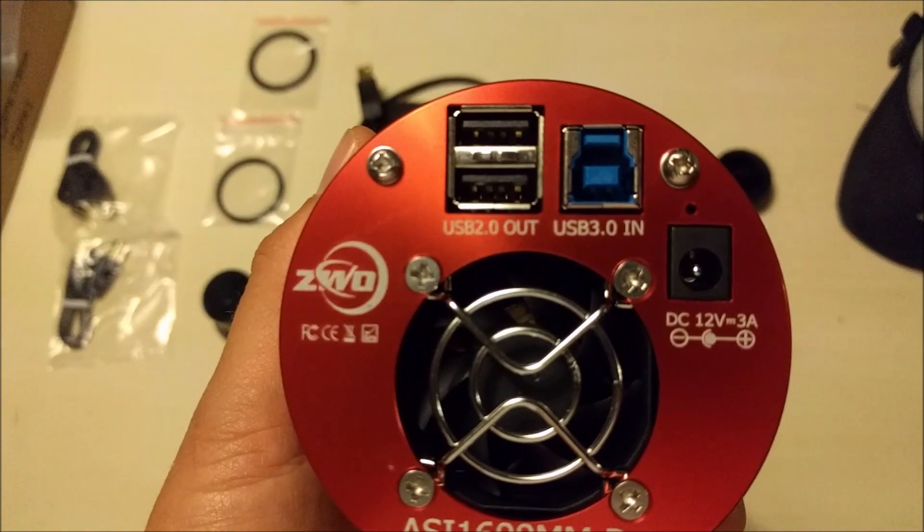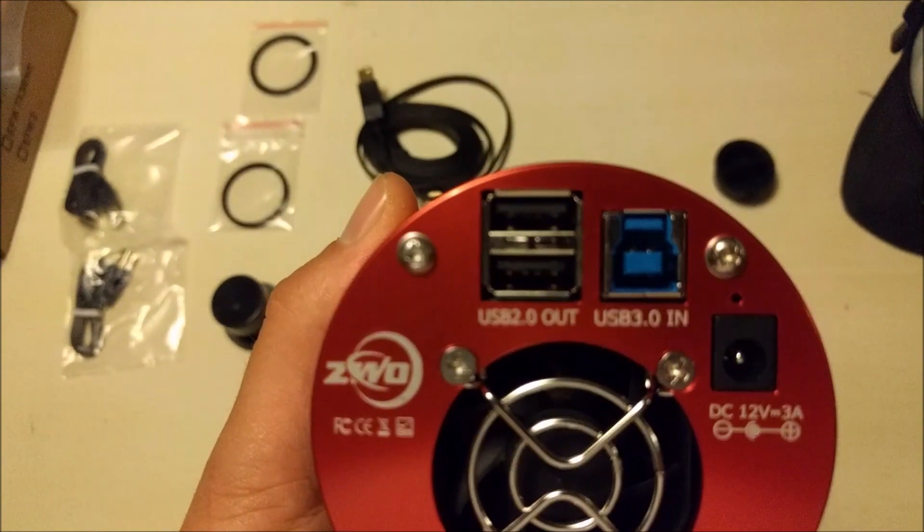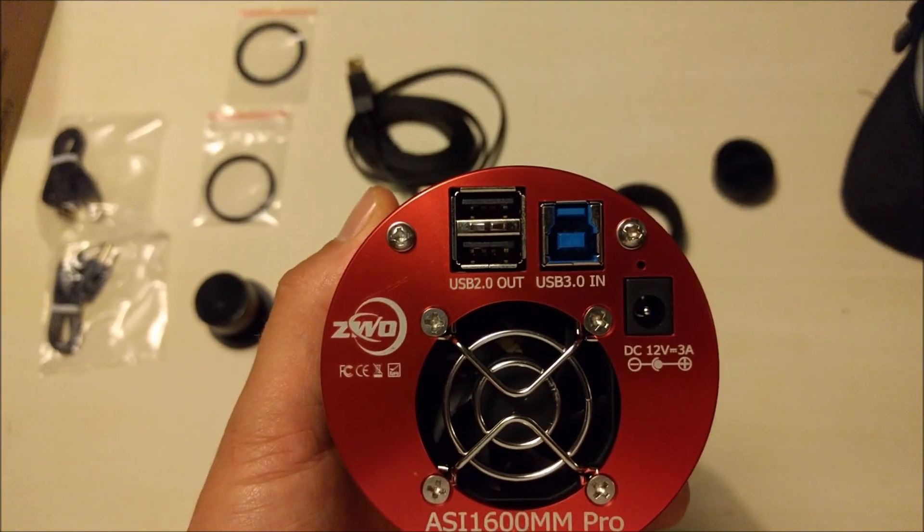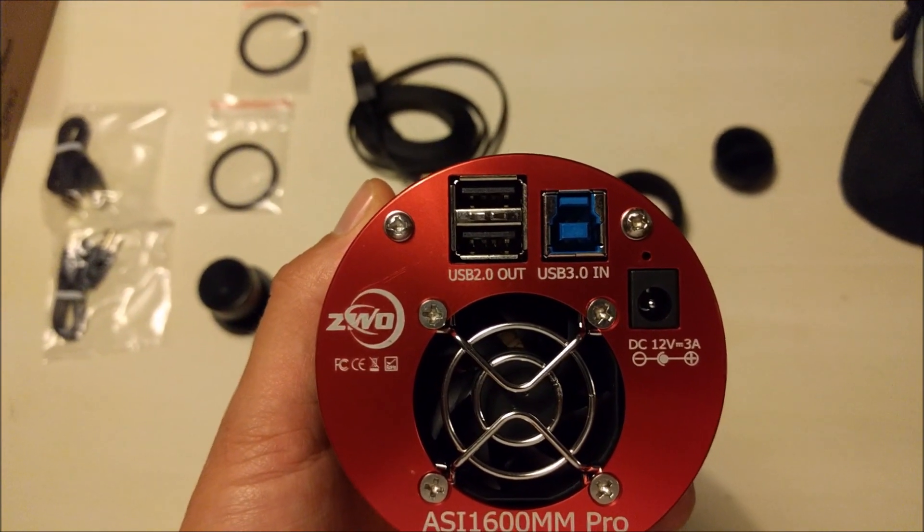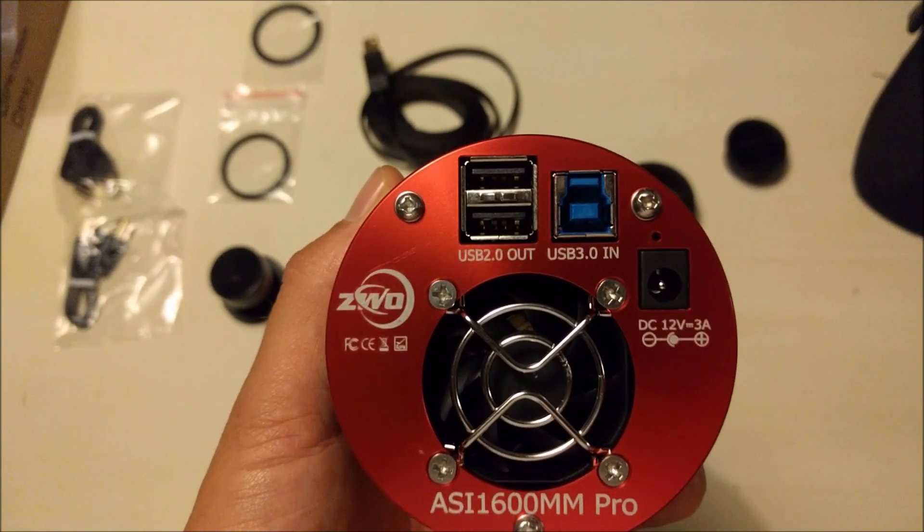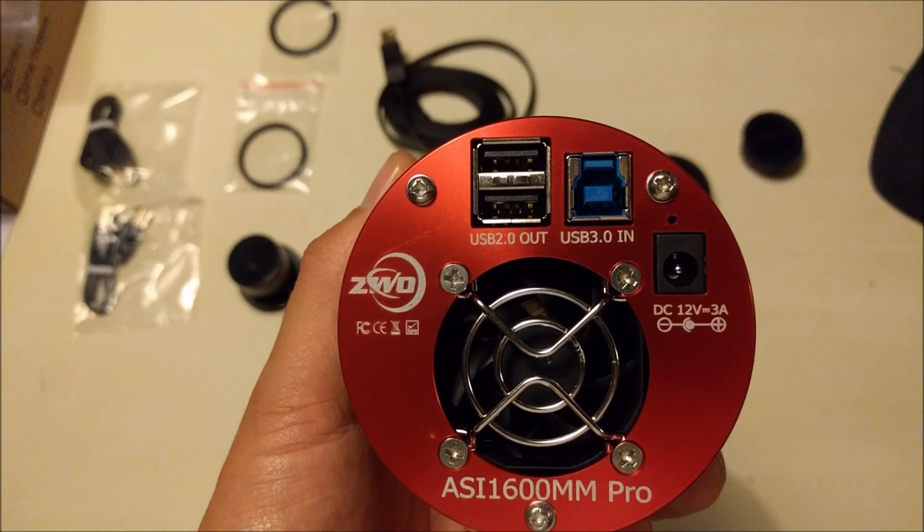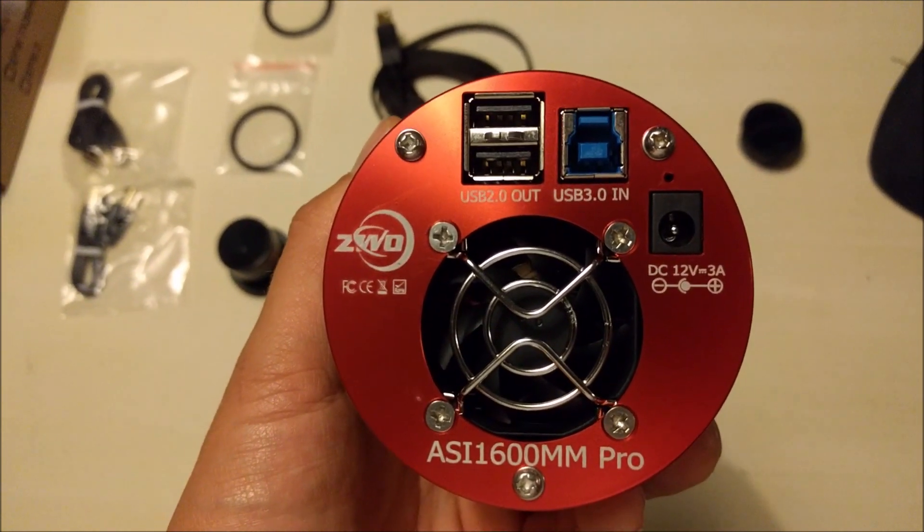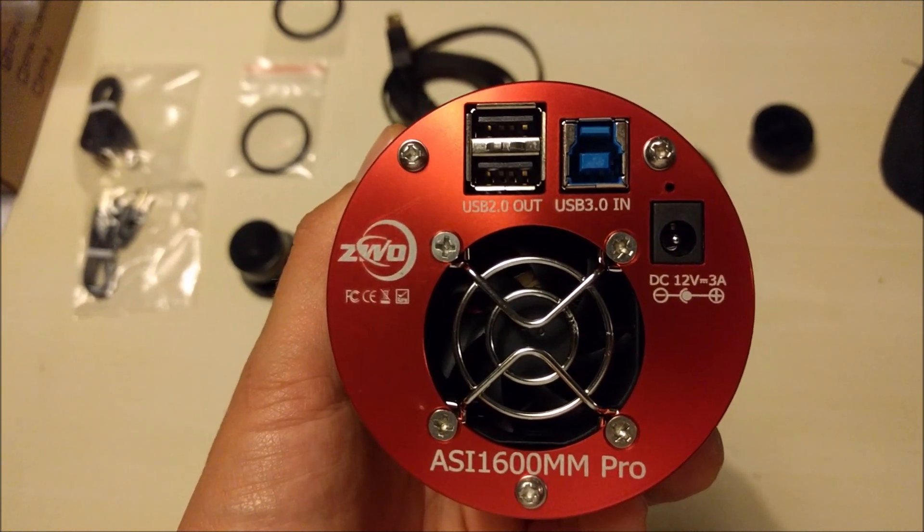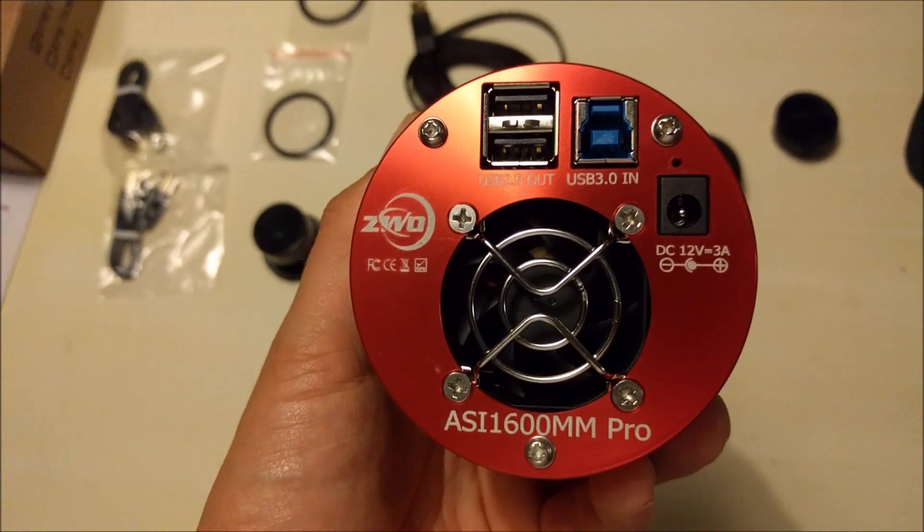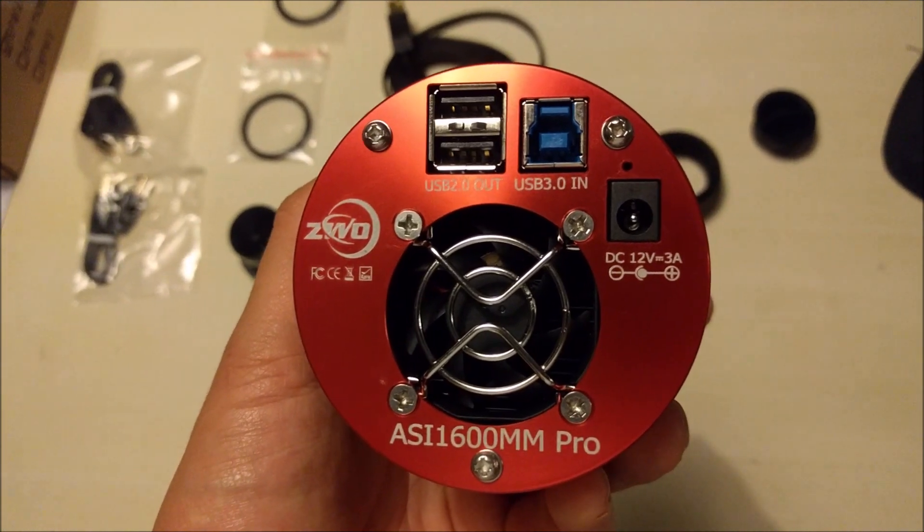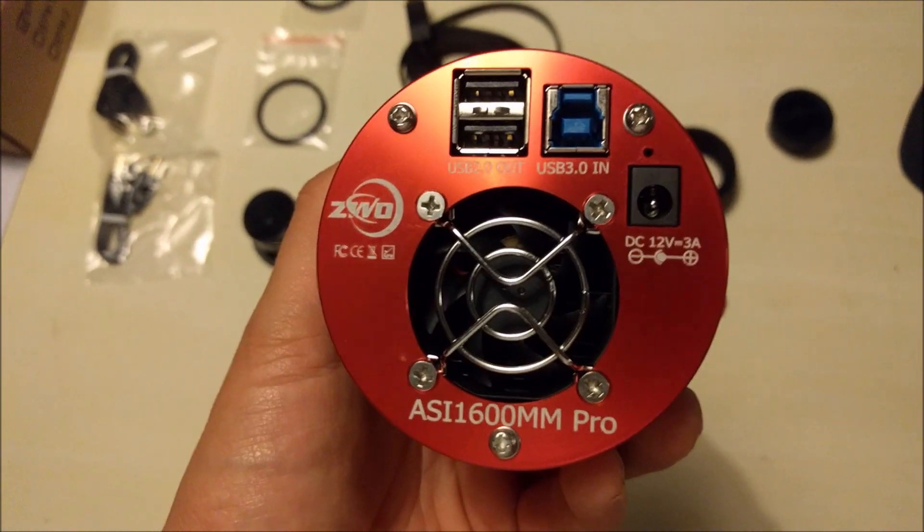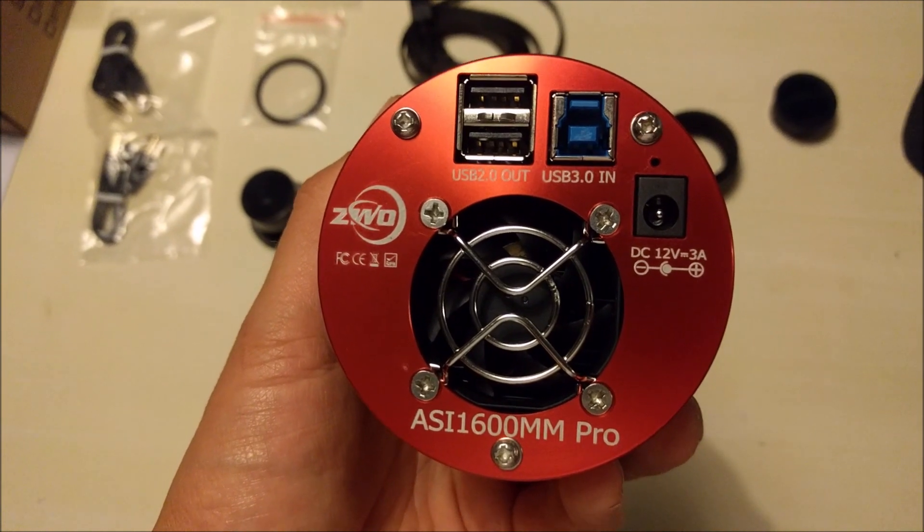It also has two USB 2.0 outputs, so you can actually use the camera as a guide cam as well, or you can connect a filter wheel so that the filter wheel does not need to be connected separately to a power source. That will save at least the cable.